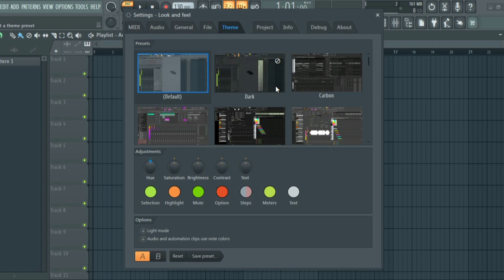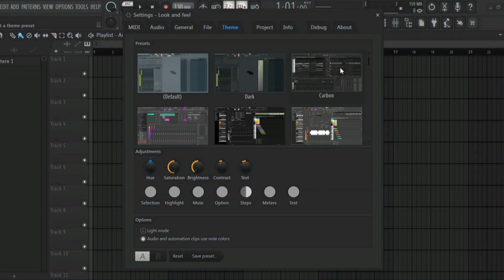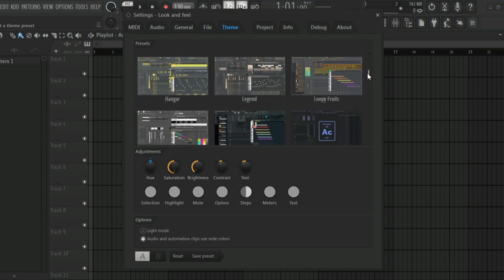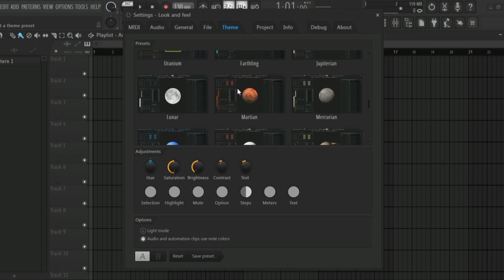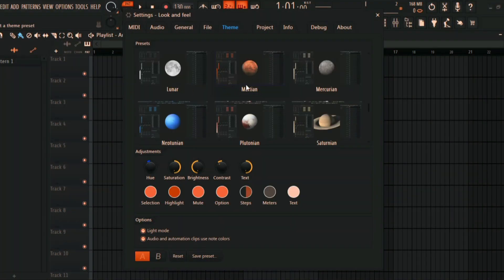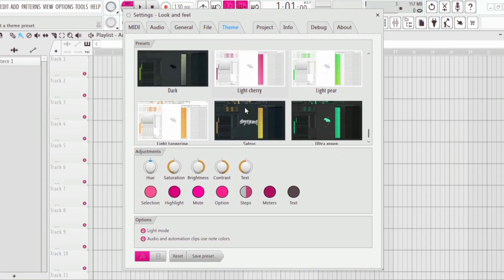You'll see a bunch of presets here that you can try. We have the dark one, you also have the Cap one, and there's also a white one or a pink one for people that are into that type of color.